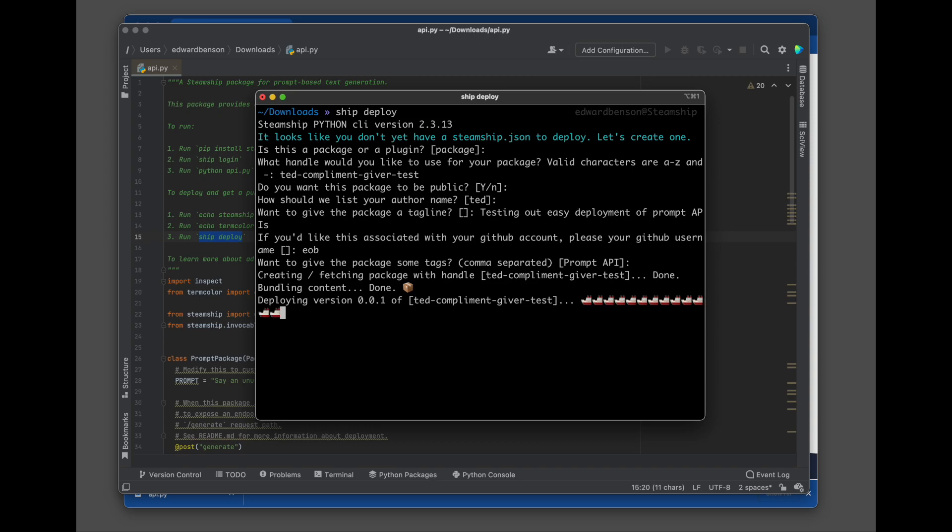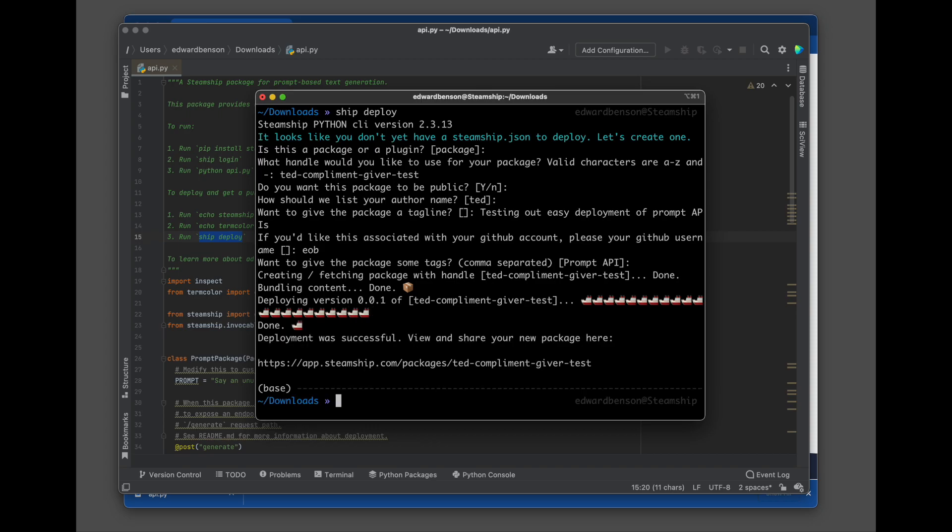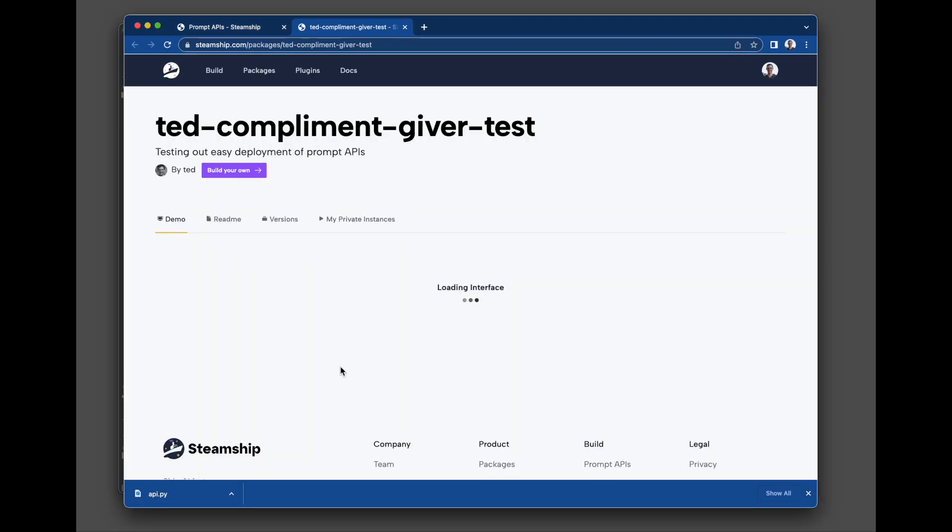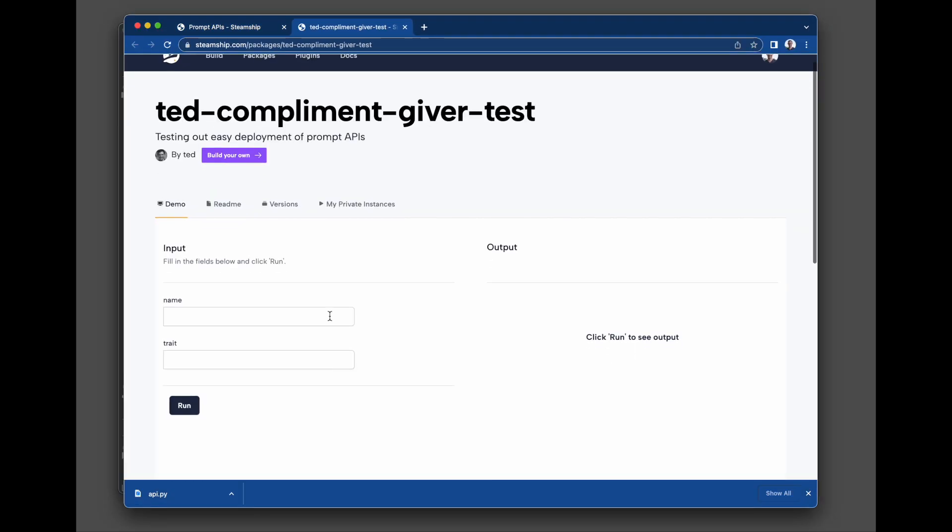So right now, the Steamship bundler is bundling up all of the Python dependencies. It's deploying this package as an API endpoint on the web. And now I have a URL that I can click on to go to this package listing on steamship.com.